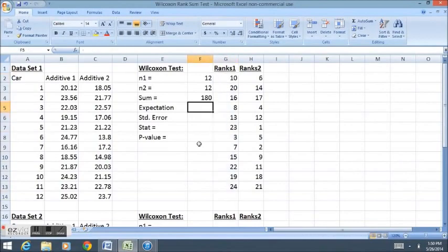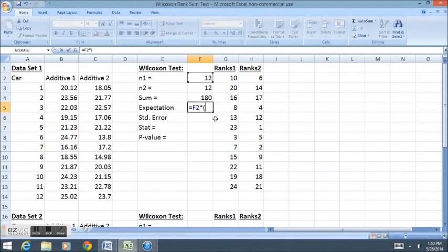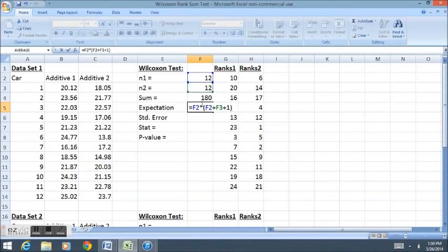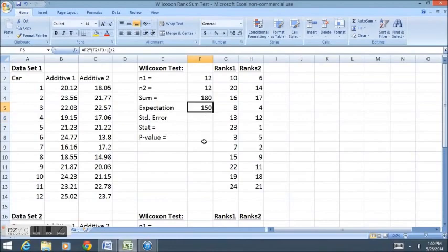We can calculate that formula, and it should be in your book, by doing the first sample size times the first sample size plus the second sample size plus one. You see where the parentheses go here, so the addition happens first, and then the multiplication, and then divide by two. This indicates that from two sample sizes of 12 and 12, we would expect the average number of the ranks for the first group to be about 150.